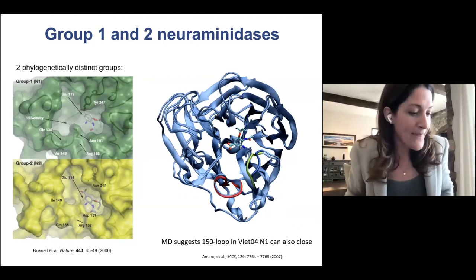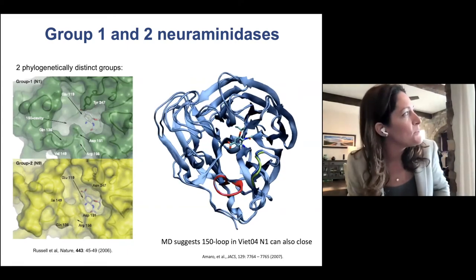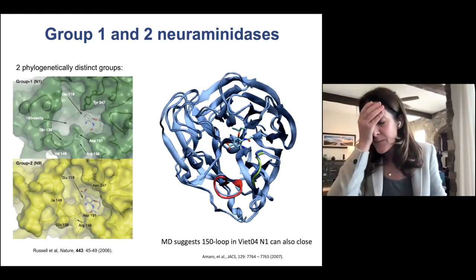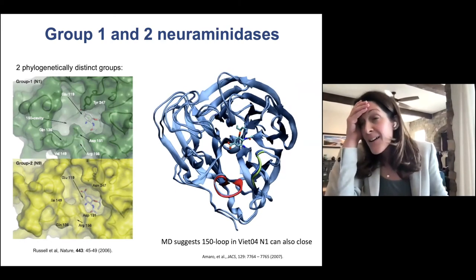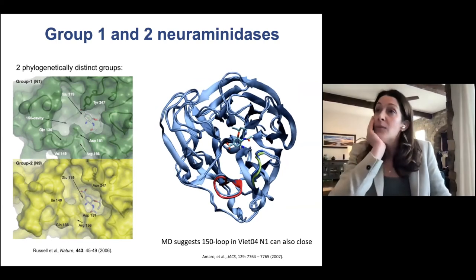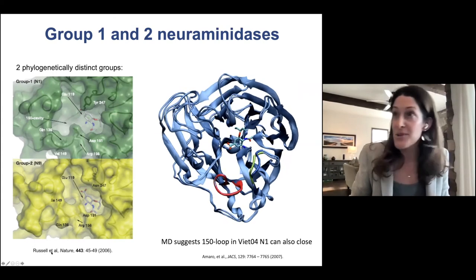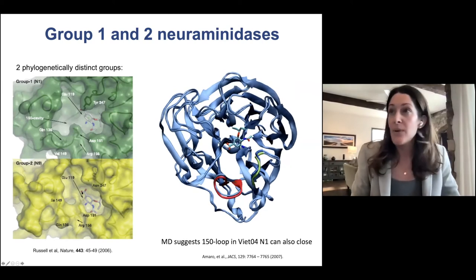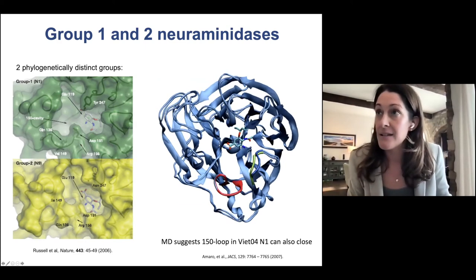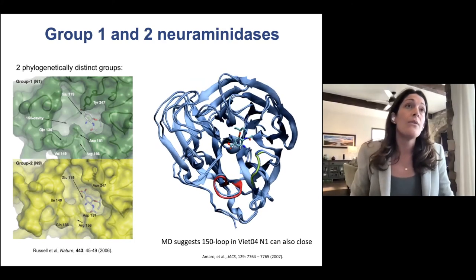I was being a little reflective because it was Sir John's paper — published when I was a postdoc — that was really a life-changing event. Seeing the structures they resolved with x-ray crystallography of group one and group two neuraminidases, what I found so fascinating was the possibility that there was this 150 loop that appeared to adopt different conformations depending on whether it was group one or potentially group two.